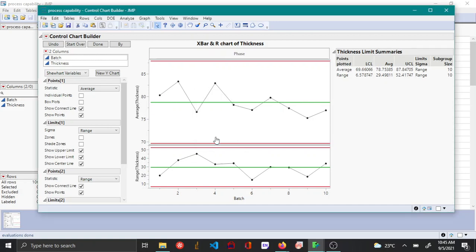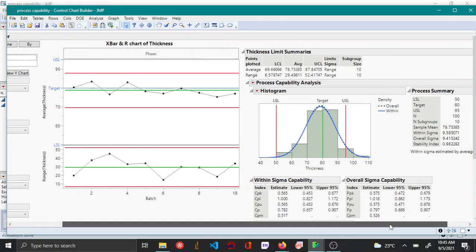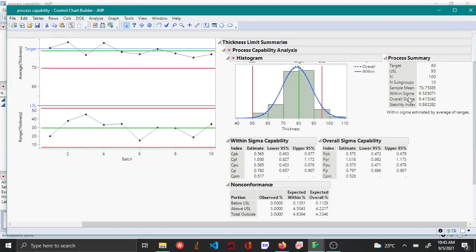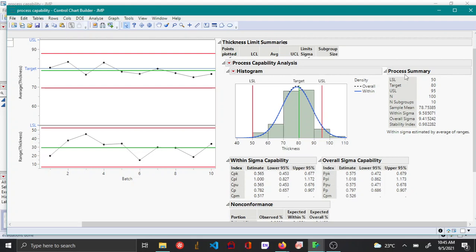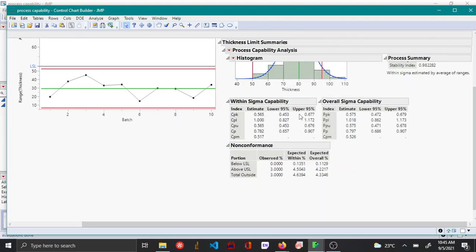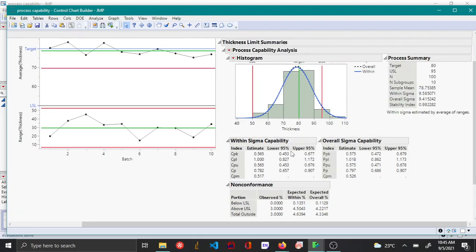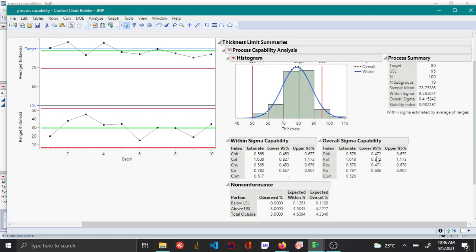Then click OK. You can see on the right the capability indices report has been shown. You have the histogram, the process summary, the capability estimates based on short-term and long-term standard deviation, and the non-conformance report. Both CPK and PPK are well below 1, which indicates that this process is not capable.